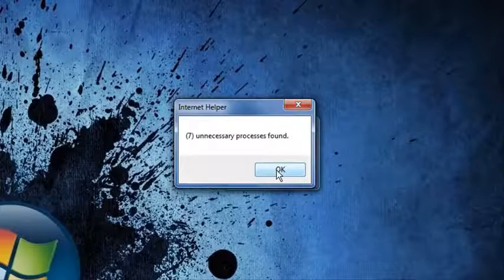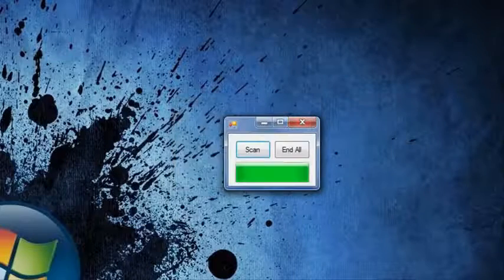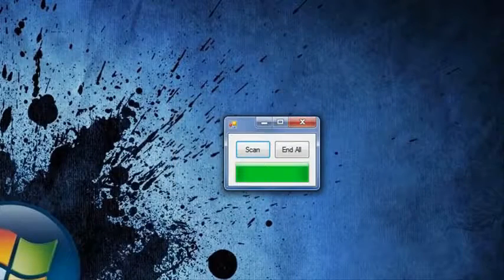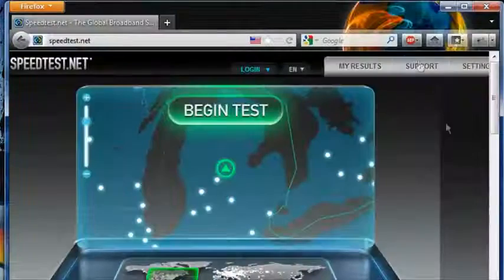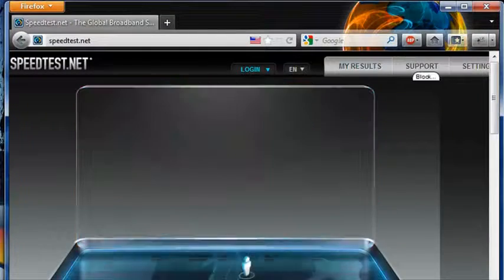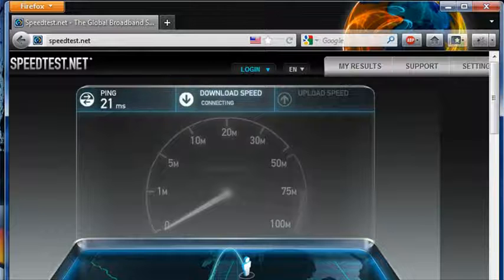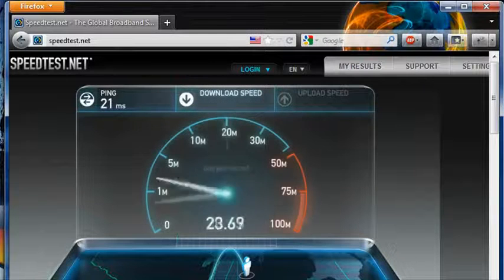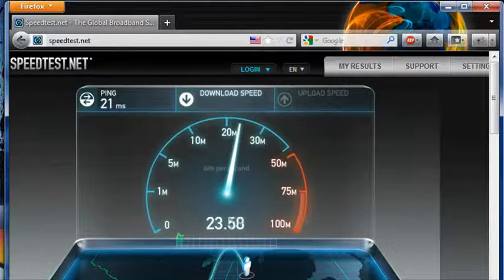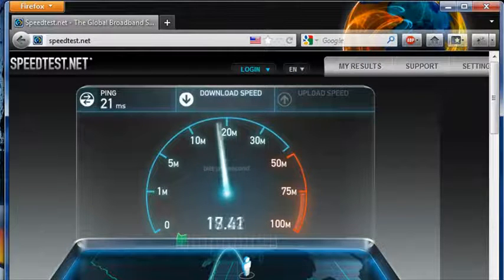And then, hold on, I'll show you how fast my internet is right now. Here we go.